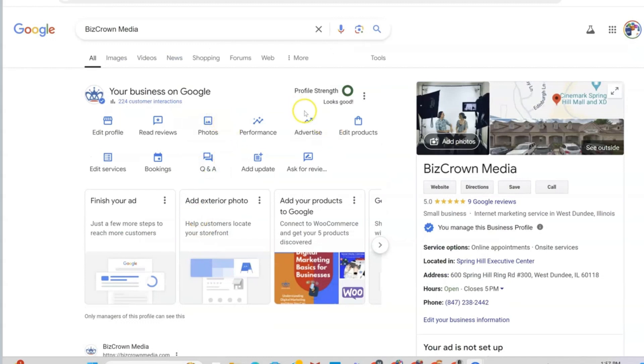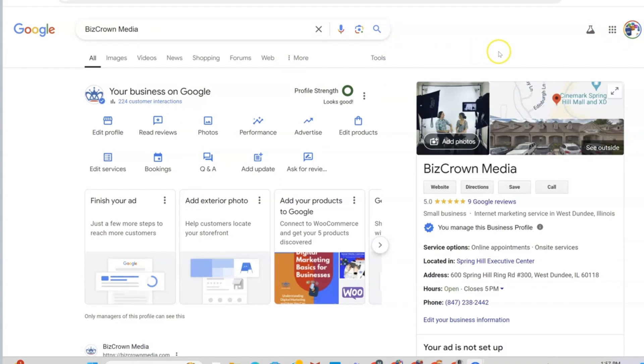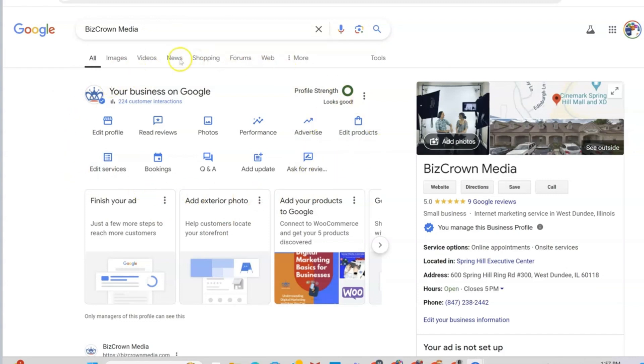So the first thing you want to do is make sure you are logged into your Google My Business account with your Google information. Once you are logged in, you can easily go to Google Business Profile or search for the name of your business, and you should be able to see this dashboard here. Once you are logged in and you are an admin for the business, you should be able to see this information.